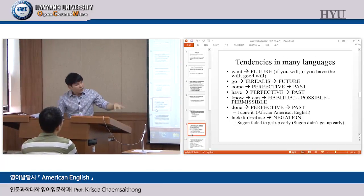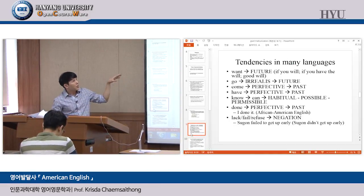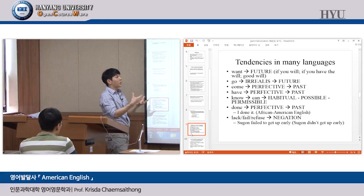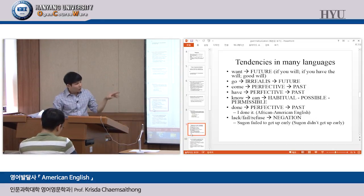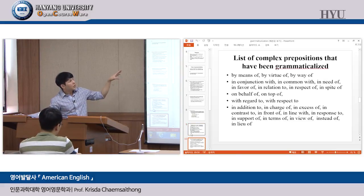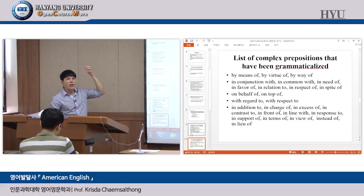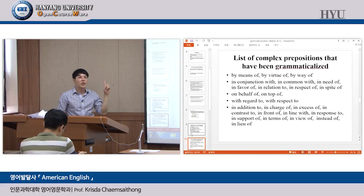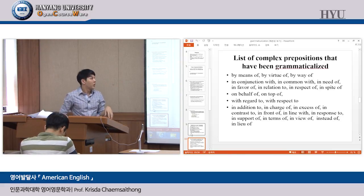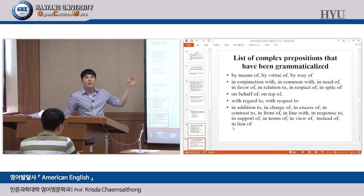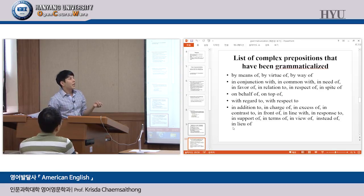This is the tendency in many languages of the world for a lexical item to become a grammatical item. Today we'll look at the word 'go.' All of these are also grammaticalized items — complex prepositions, prepositions that are longer than one word. All of these involve grammaticalization.